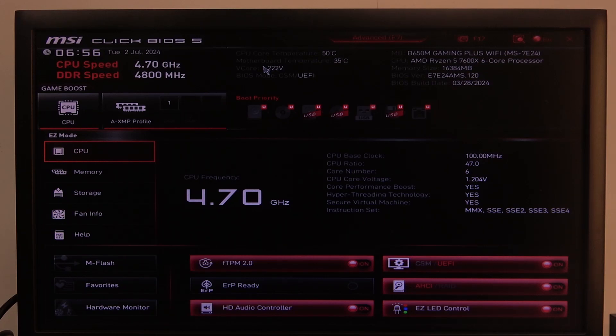Hello! In this video I want to show you how to enable or disable HD audio controller on MSI motherboard.